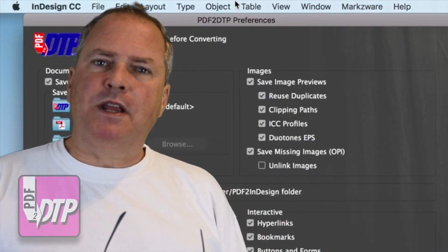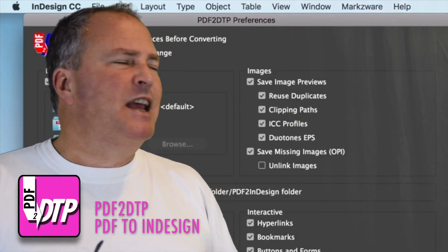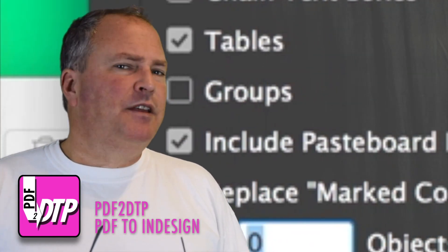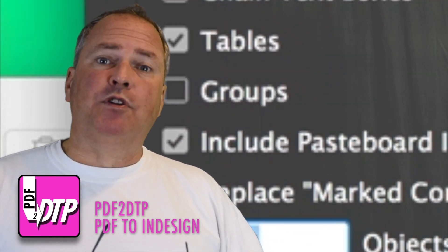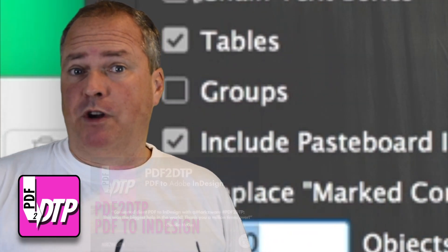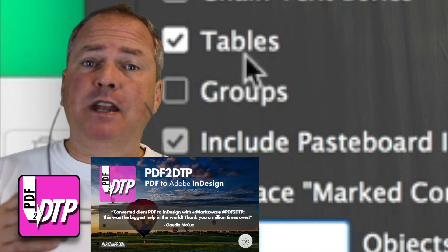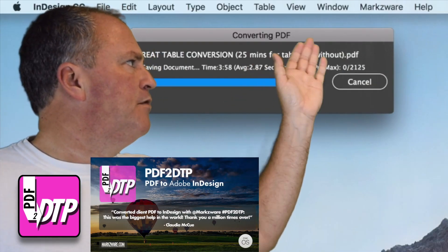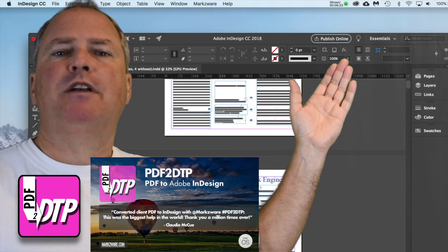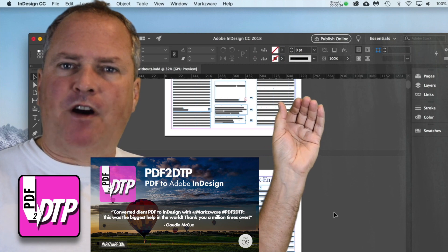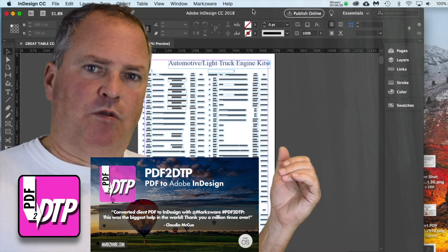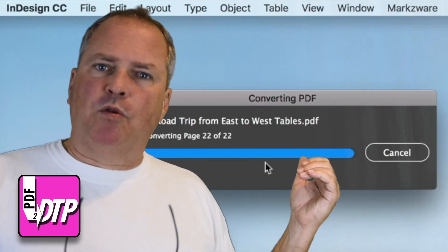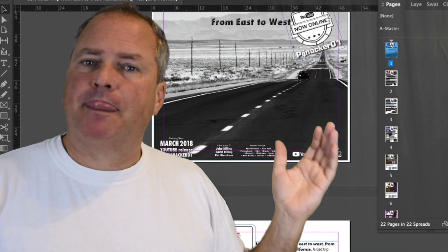One thing about this new PDFDTP: it has enhanced conversion of tables. This has been a tricky one for years, and still is relatively tricky, but PDFDTP is going to give you an incredible possibility to convert your tables from PDF files back into InDesign — or into InDesign to start with, because who knows where this PDF came from.